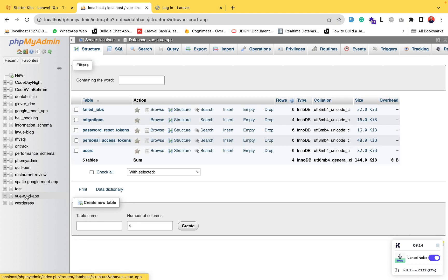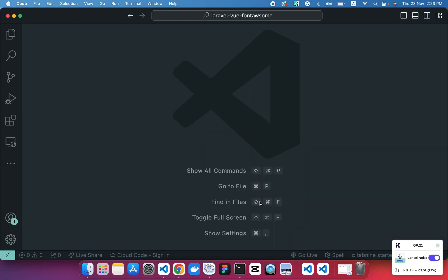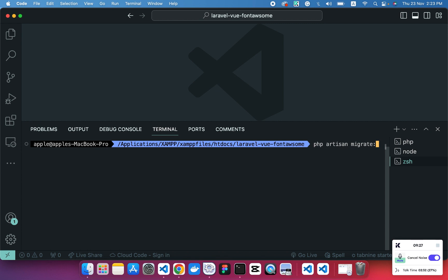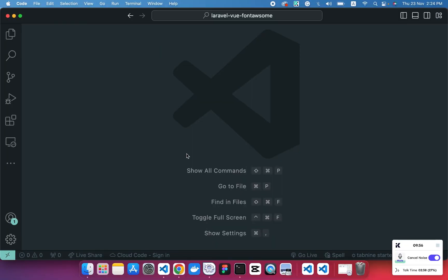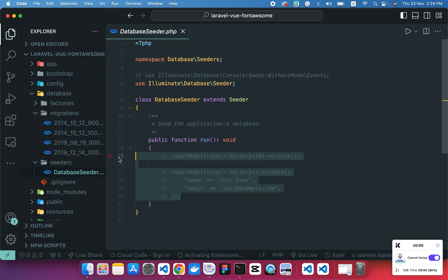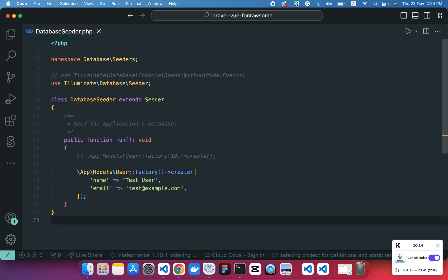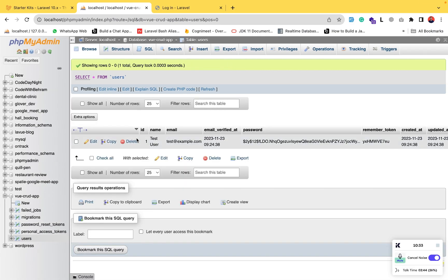Our migrations have been applied, but we don't have any data in our users table. We need to run the seeder to add fake data so we can authenticate and log in. First, enable the seeder in the DatabaseSeeder file by uncommenting the user factory call — we only need one record. Save the file, then run 'php artisan migrate:fresh --seed'. Our test data has been seeded to the users table, so we can now log in to the application.